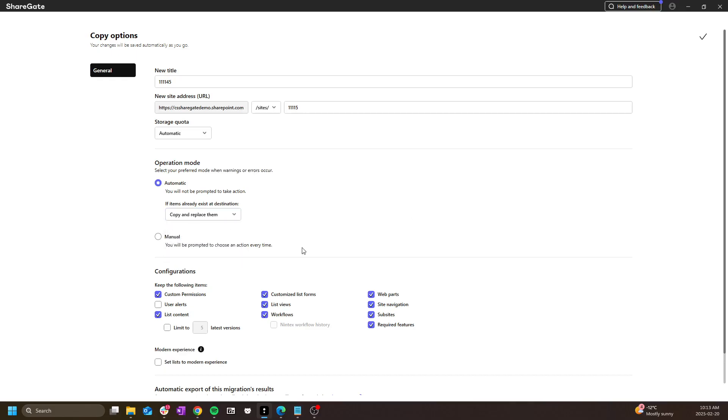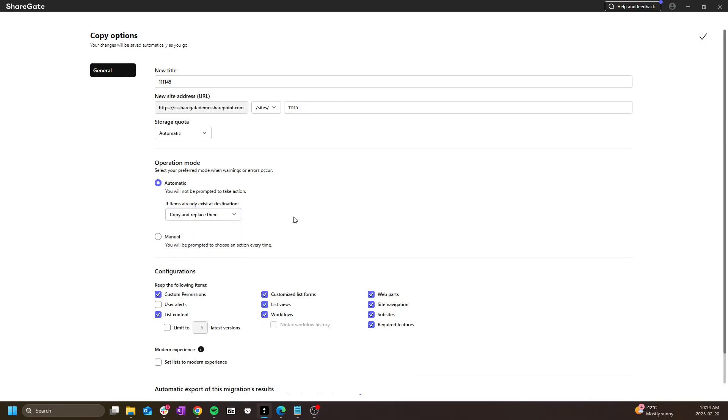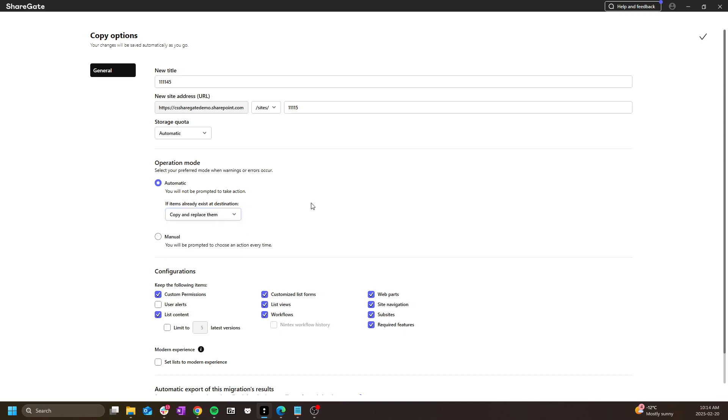Note that in this particular example, I'm copying as a new site, so there would be no existing source content, therefore copy and replace is more than fine. This option is more important if you're copying content only, which we will view in just a moment, or if you're merging into an existing site collection.